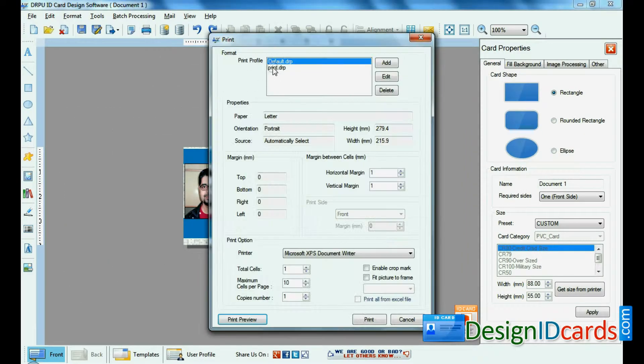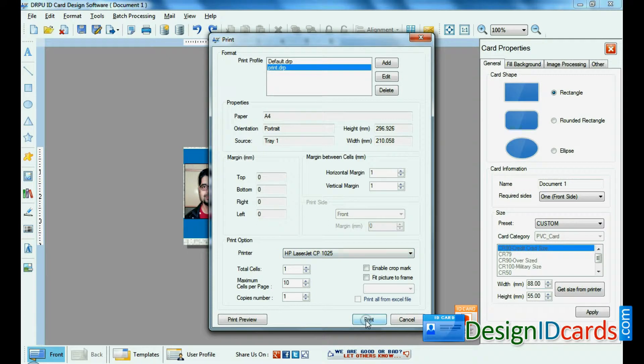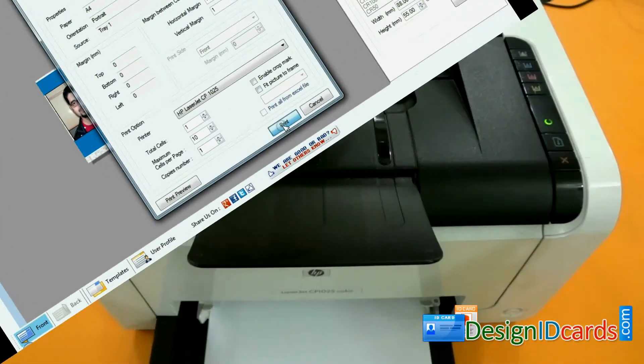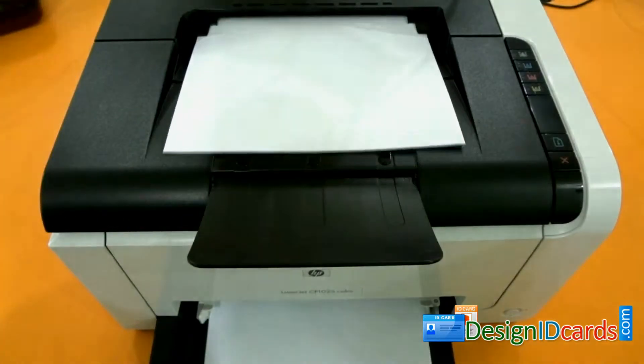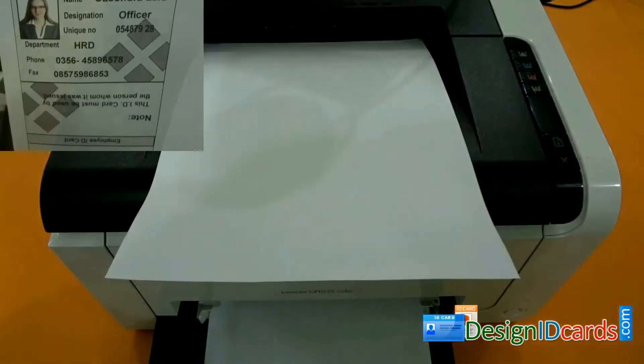Click the print option for print settings. Give the print command. ID cards are printing.